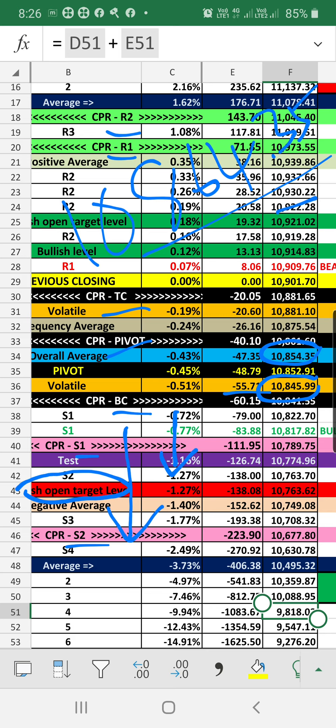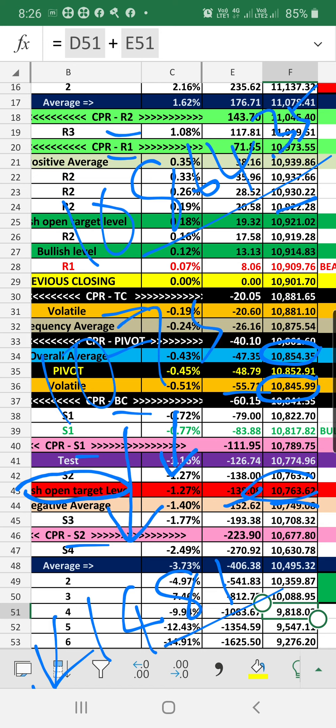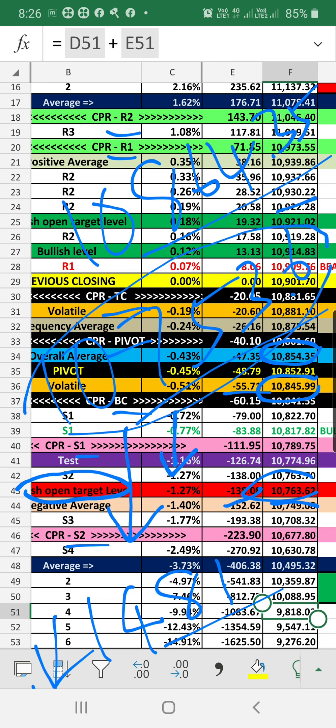If it is breaking, the bearish open target level is around 138 points minus 10 points, which is 148. Then it will go to any extent. So downside 148 is crucial, which is around 10,753. If this particular level is breaking, then the market has chances to go extremely bearish to any level until the low is getting matched.